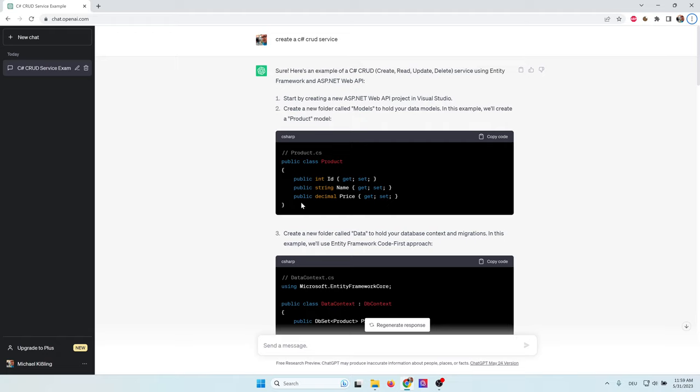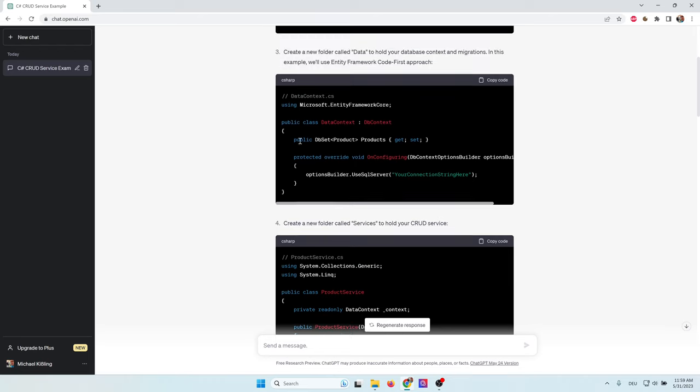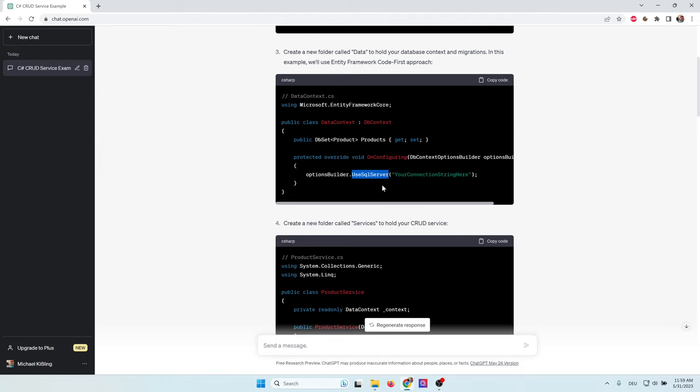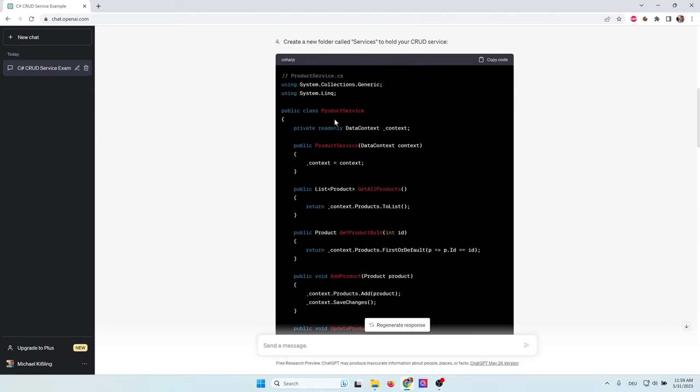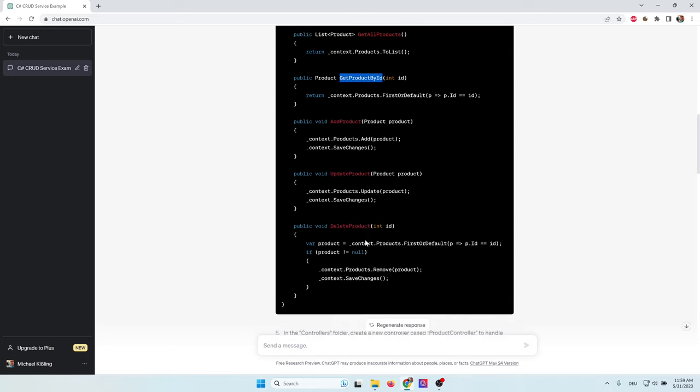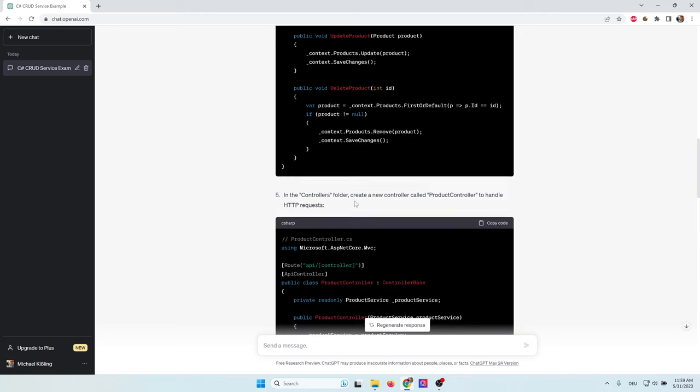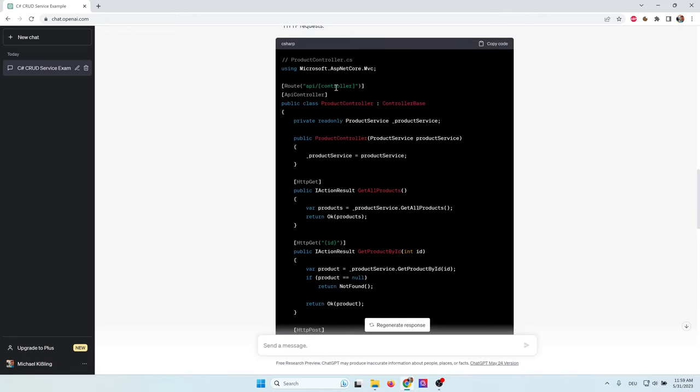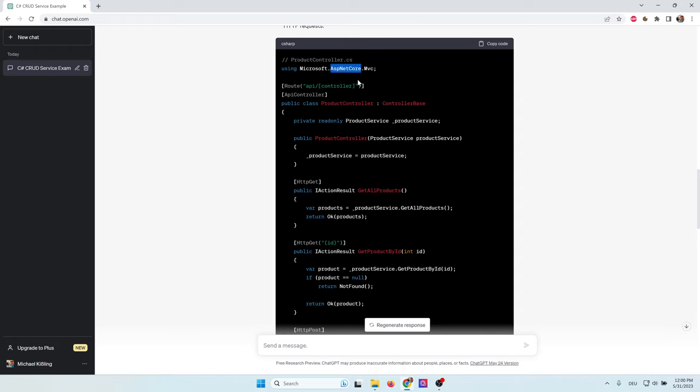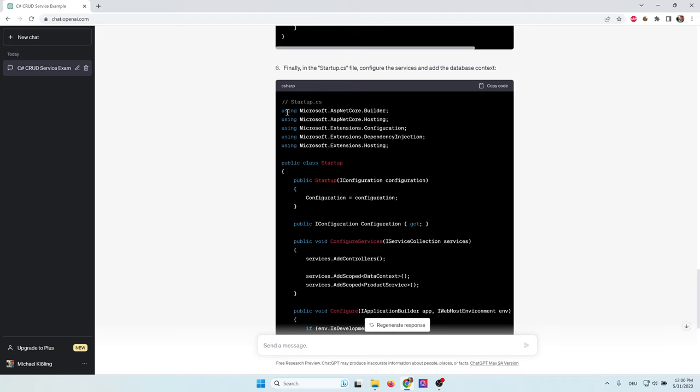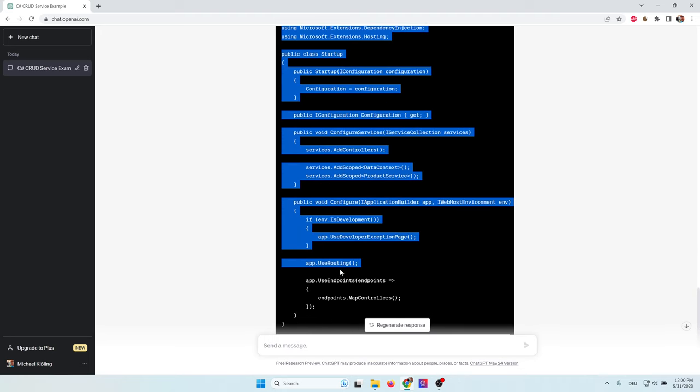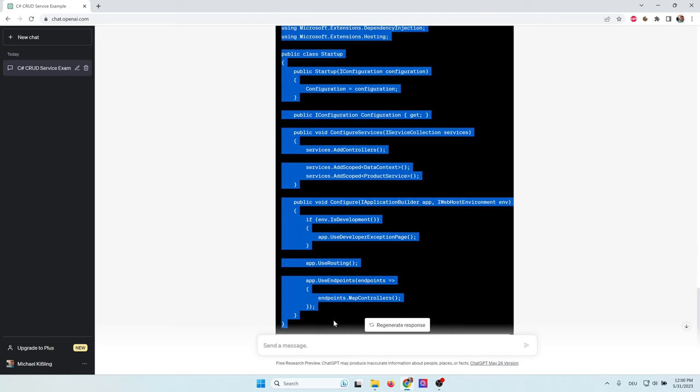It created basically four different classes. First, we have the entity. It just took a product. We will change that later with ID name and price. Then we have a class which is holding the connection to the database. Here we can configure it and it's using SQL Server, which is kind of standard for C-sharp. We also have a service which implements all the CRUD operations. So we get all products, get a product by ID, add, update, and delete a product. And we also have an API which means our services can be accessed via HTTP connection using Microsoft ASP.NET Core. And at least we have a configuration class. This one is just starting our ASP.NET application.